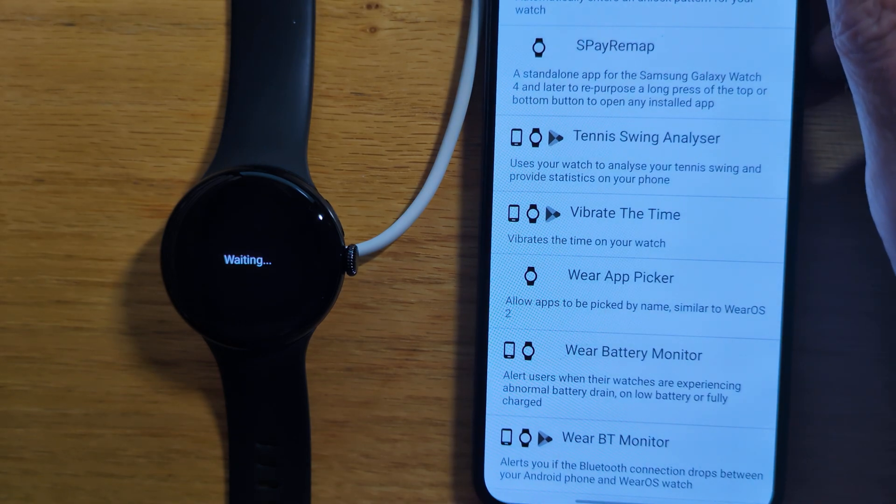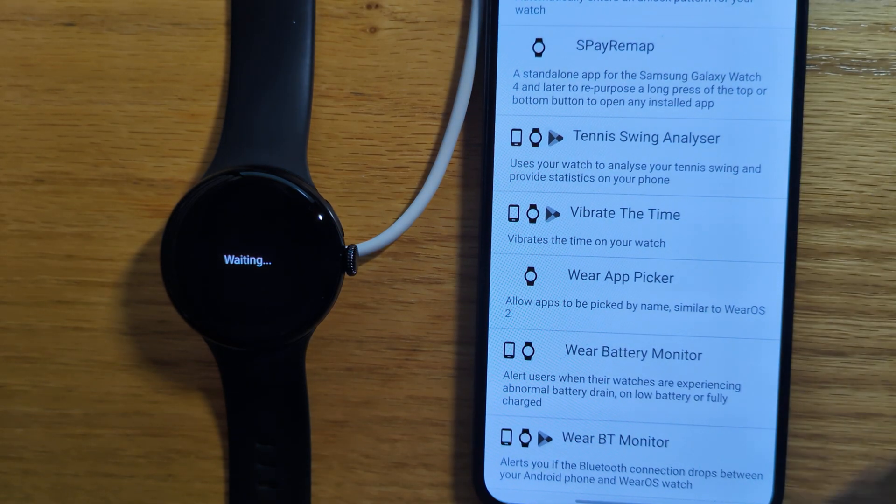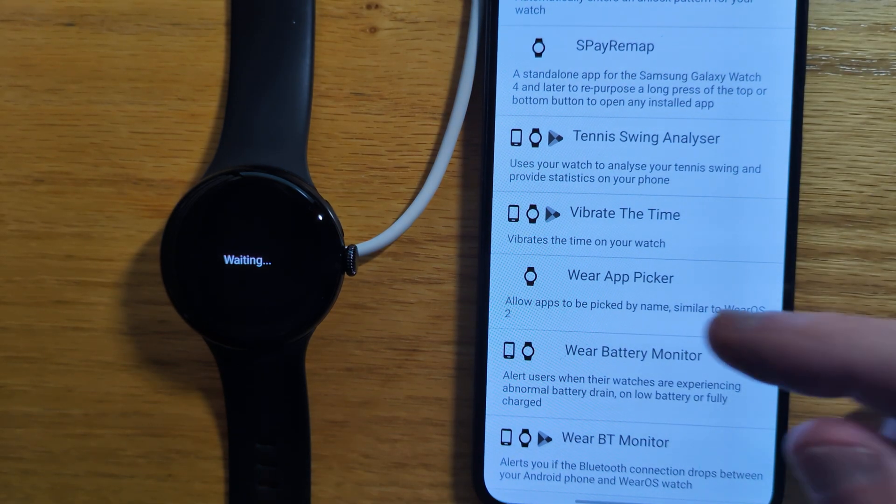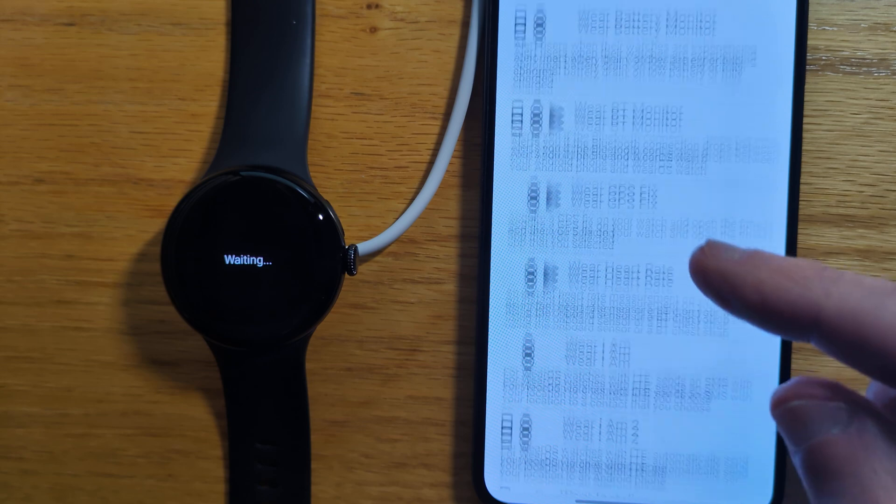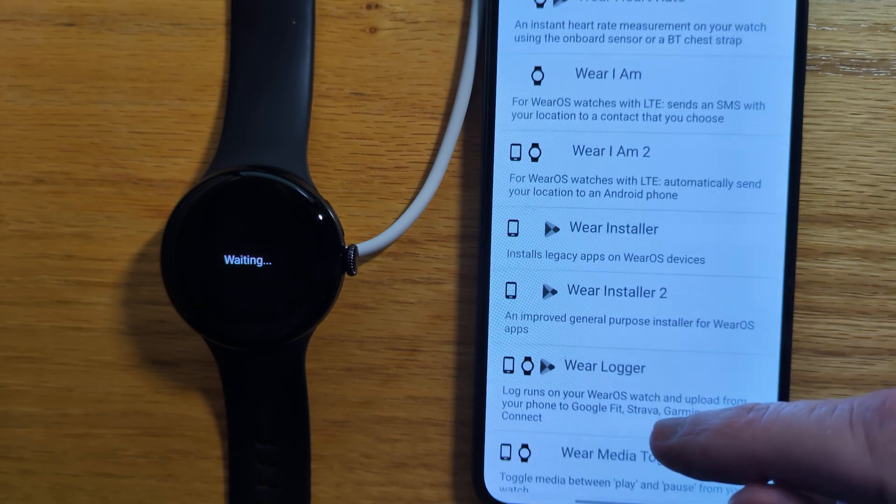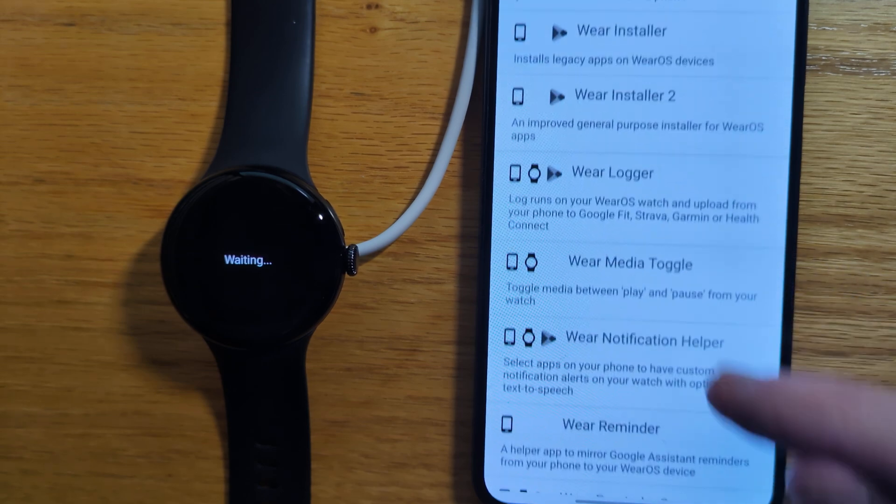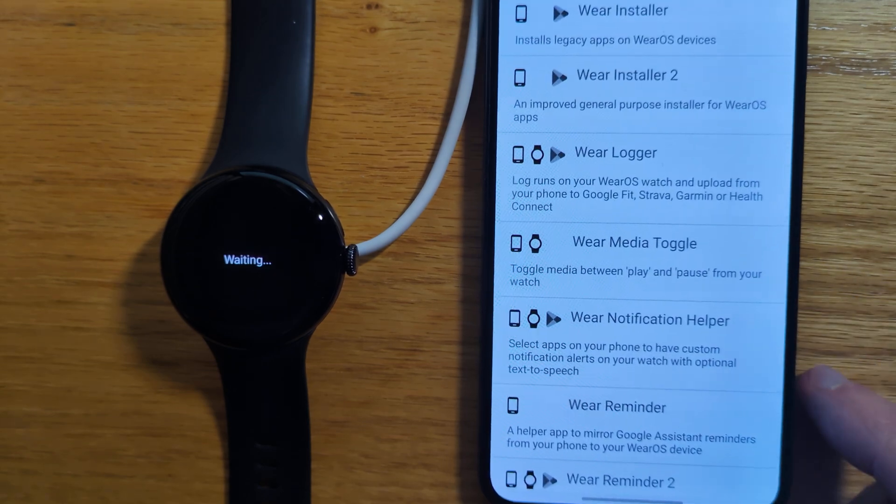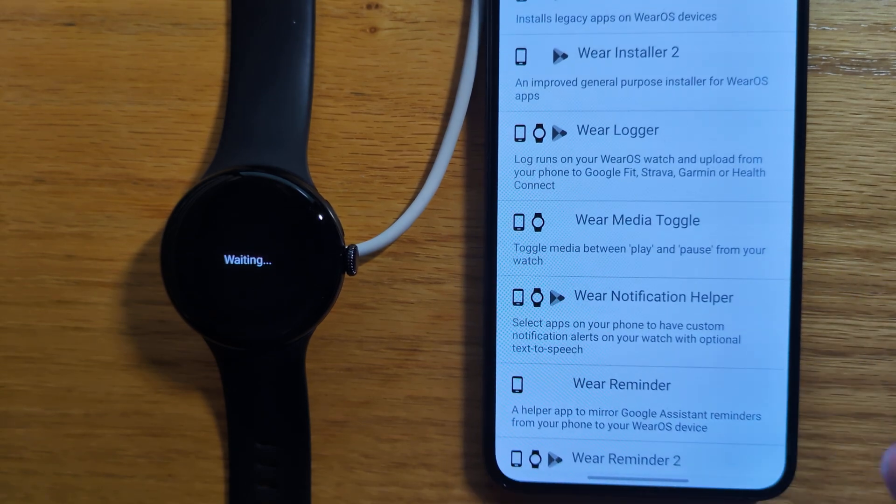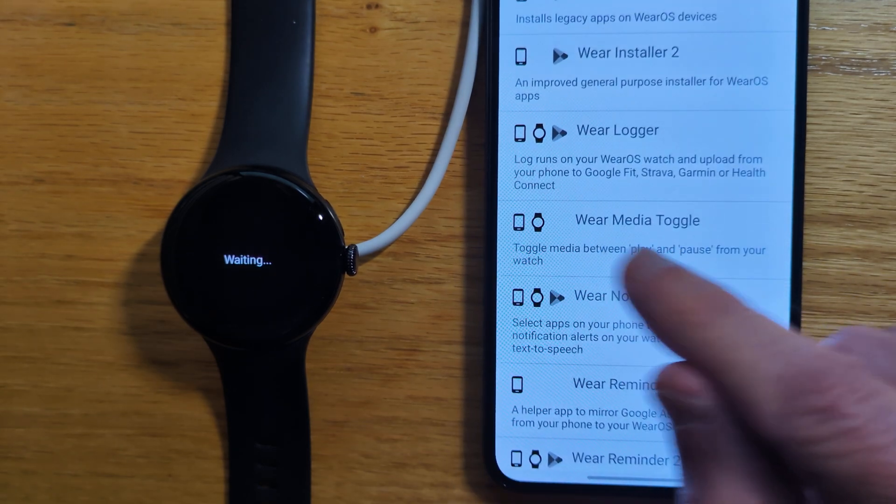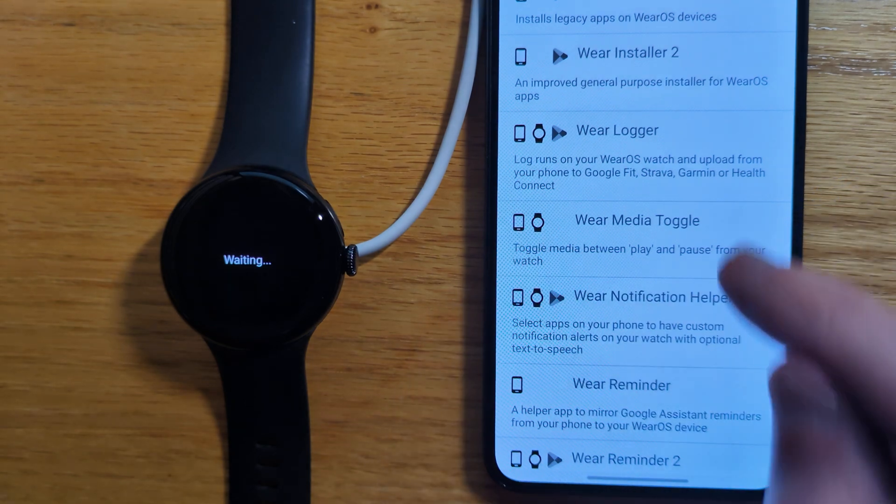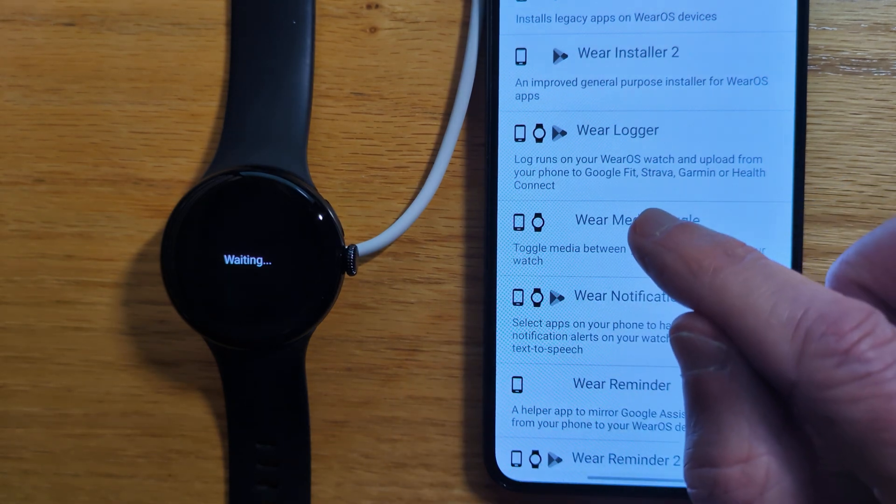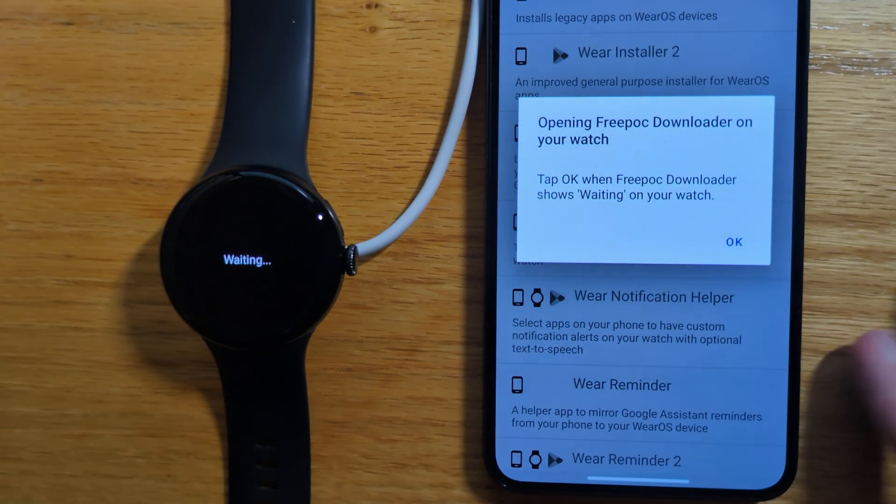So let's find an app that has both a watch and a phone component. Let's say Wear Media Toggle, you can see phone and watch, and let's tap it.